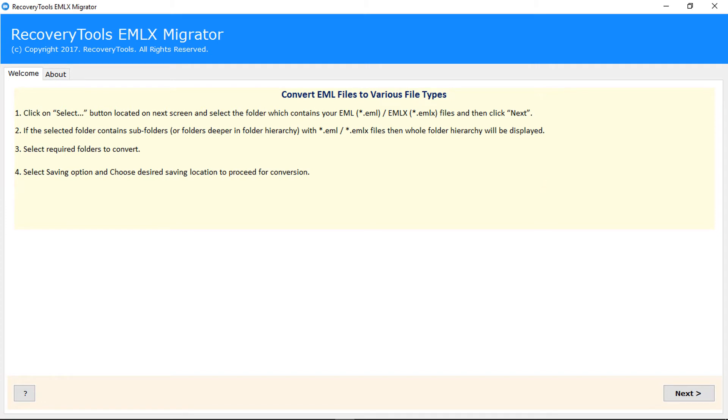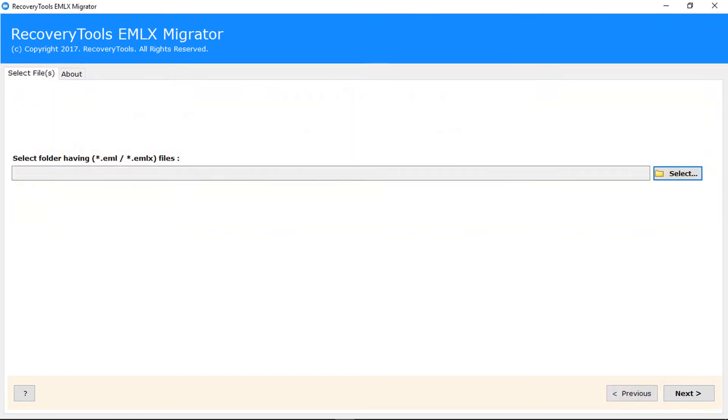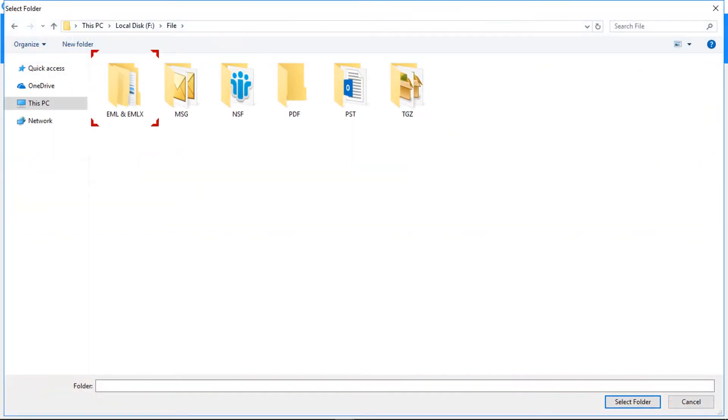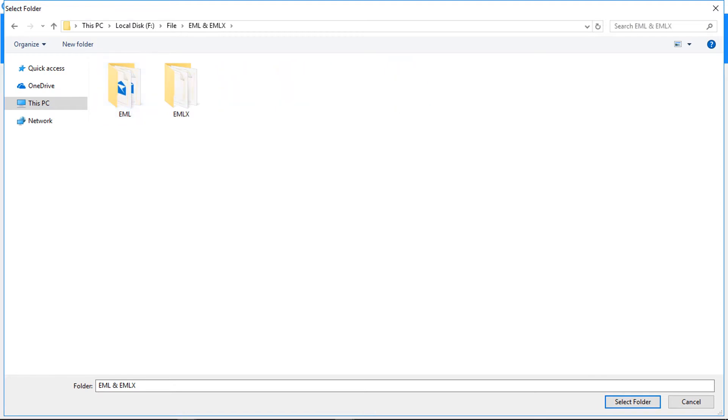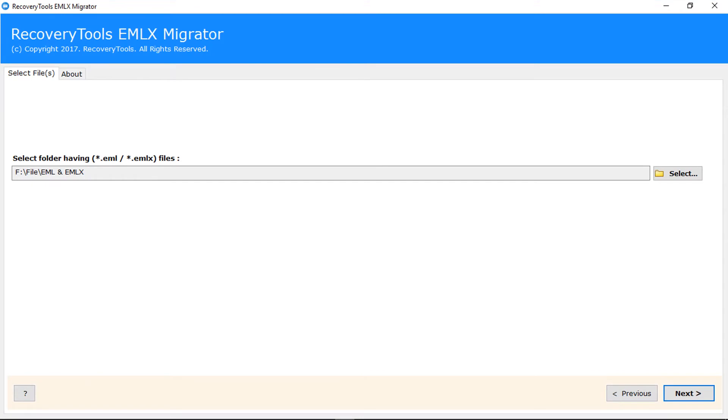Click on next button to continue. Now click on select button and choose folder which having EML or EMLX files. Then click on select folder button. Click on next button to continue.